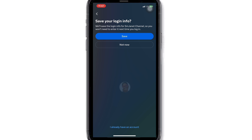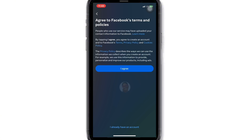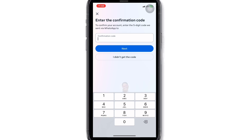But if you decide to save your login details, make sure to guard your phone for security purposes. Read the terms and policies and agree to them. Then enter the code sent to your mobile number to verify your account.